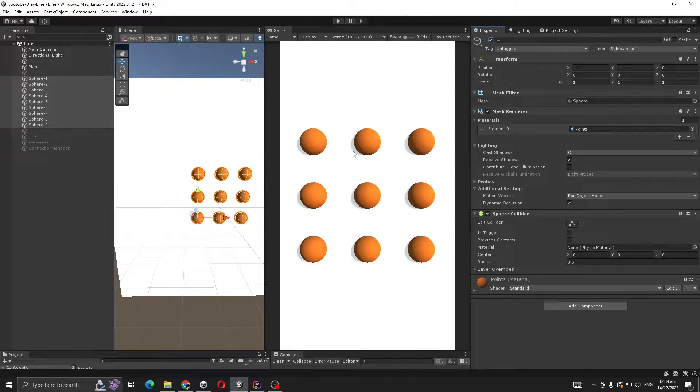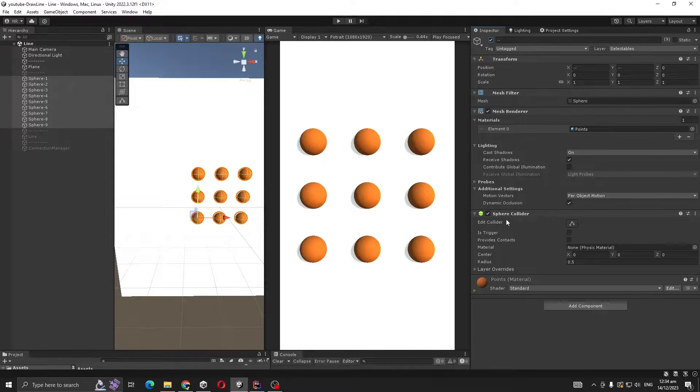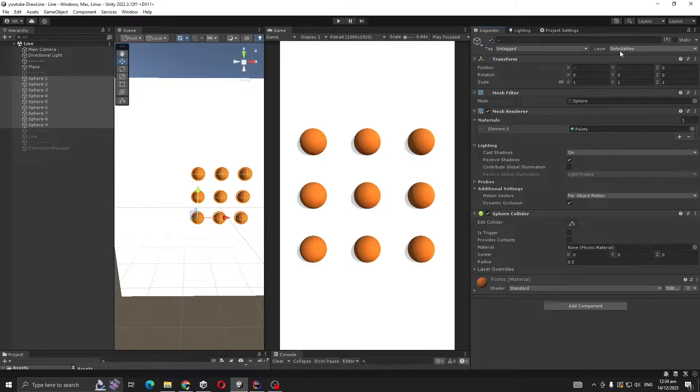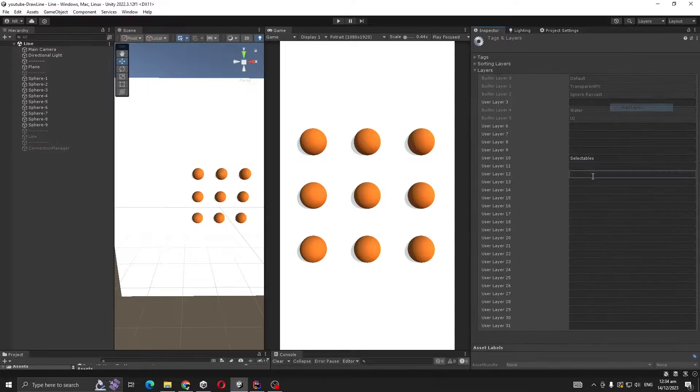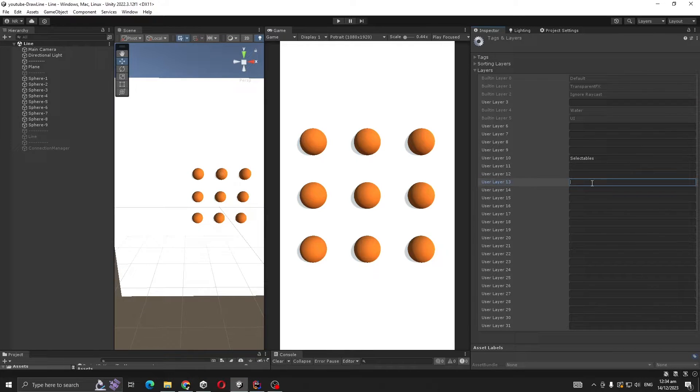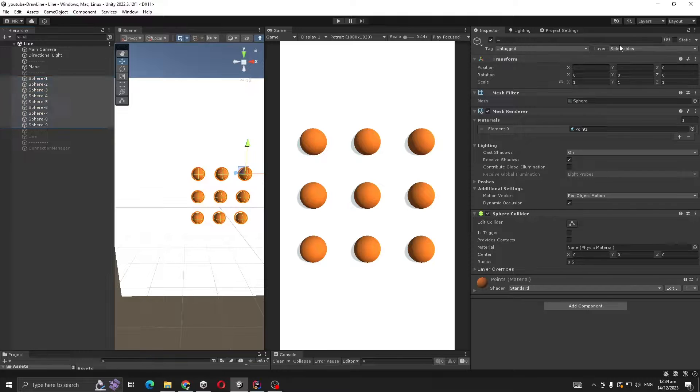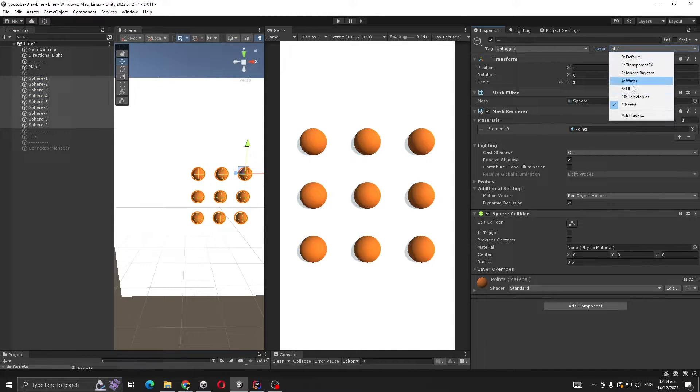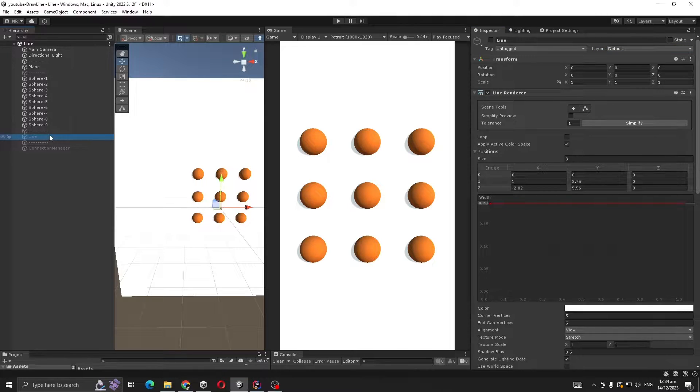Make sure the spheres have a sphere collider and also layer 'Selectables'. If you don't know how to add a layer, just click on the layer dropdown, then add layer, then come back. Now let's look at our line settings.